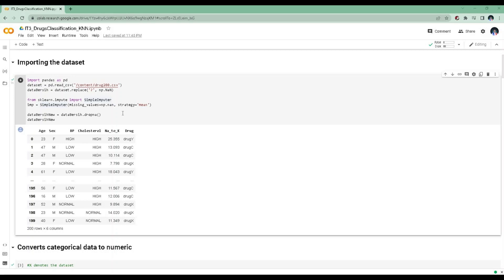dropna is a method provided by the pandas library that can be used to remove rows or columns containing missing values from a DataFrame. Here, dataverse_nu is assigned the resulting DataFrame after removing the rows with missing values from the DataFrame dataverse.